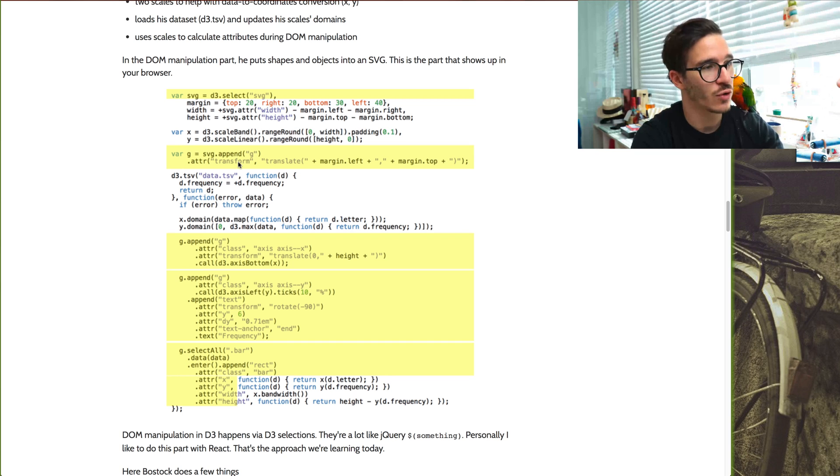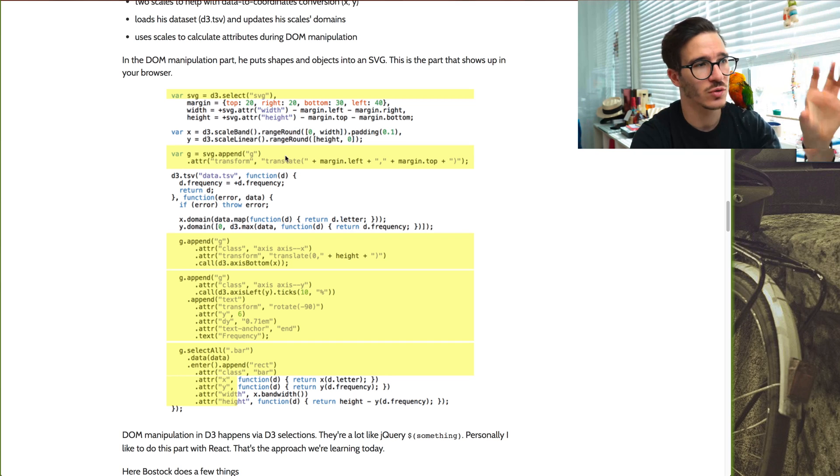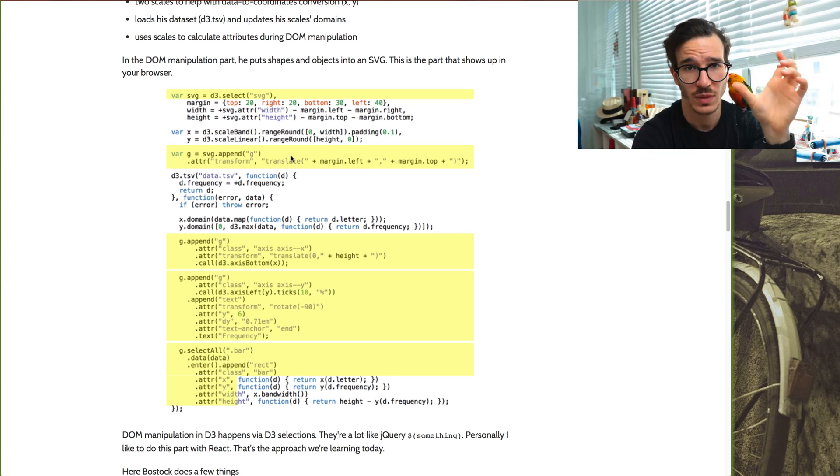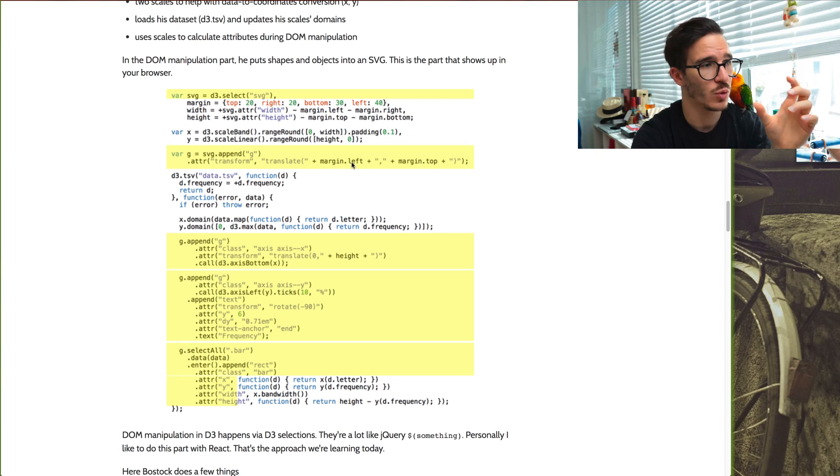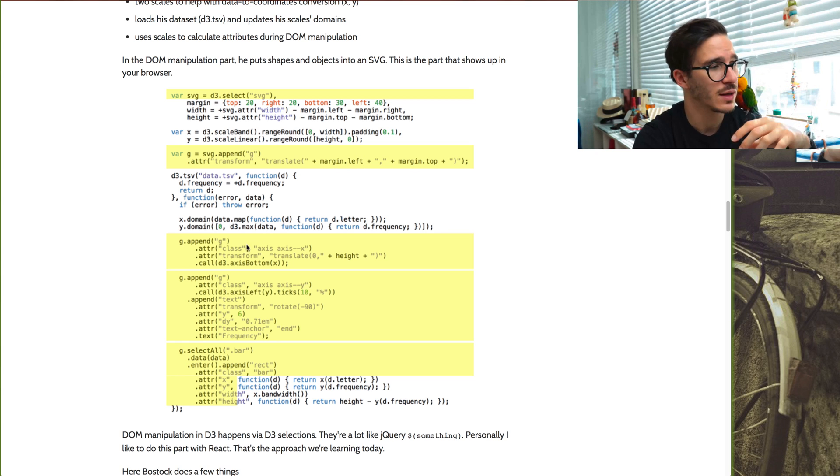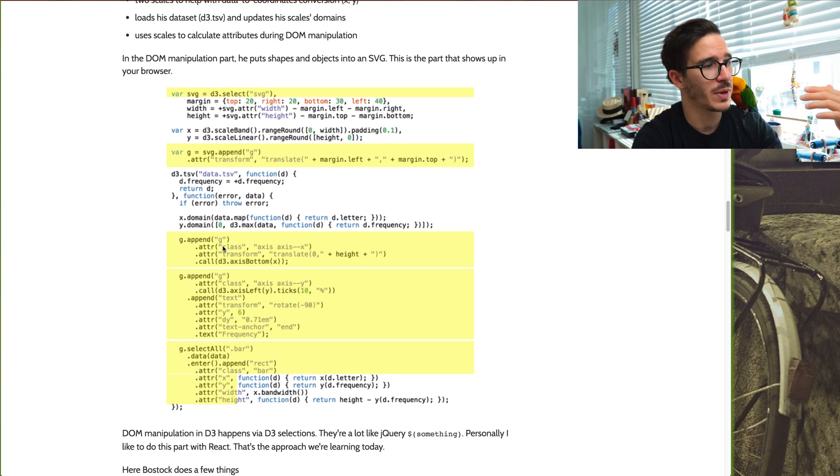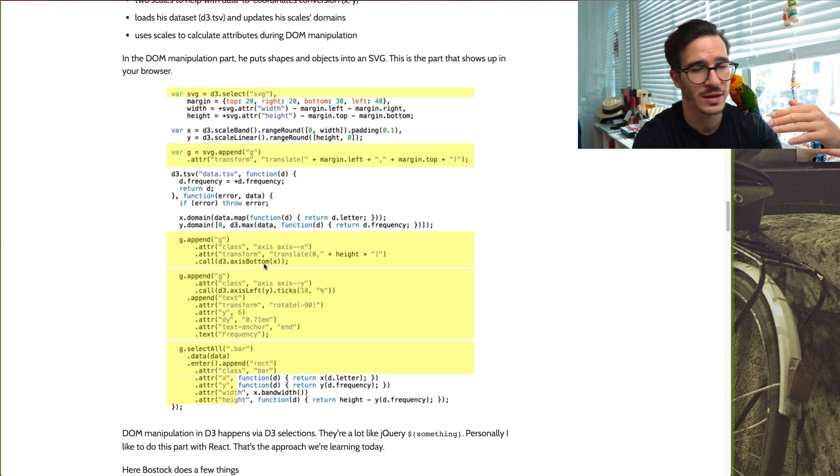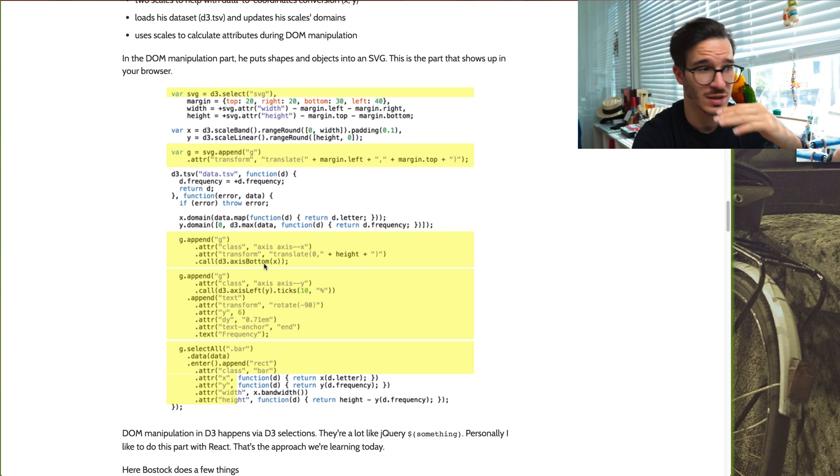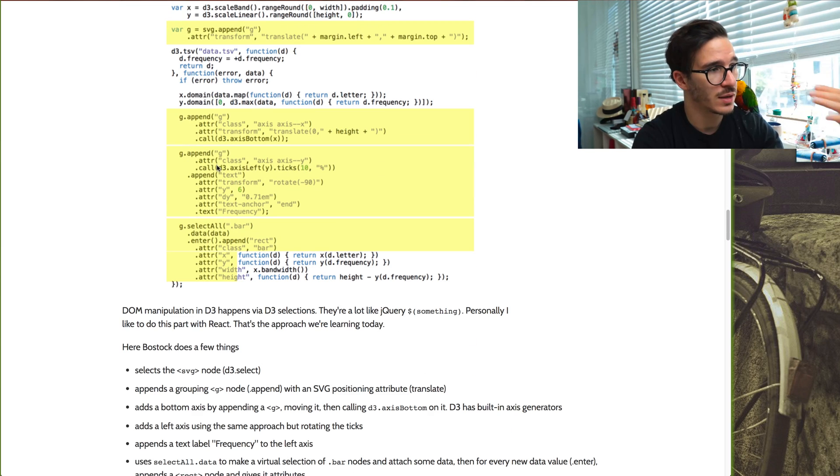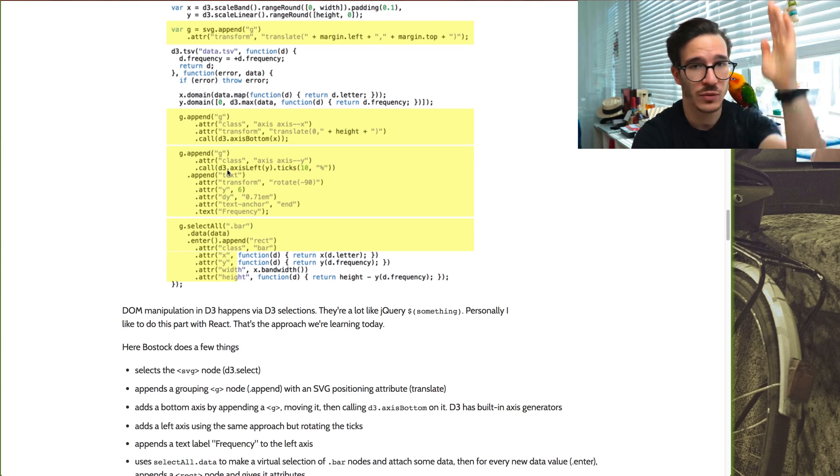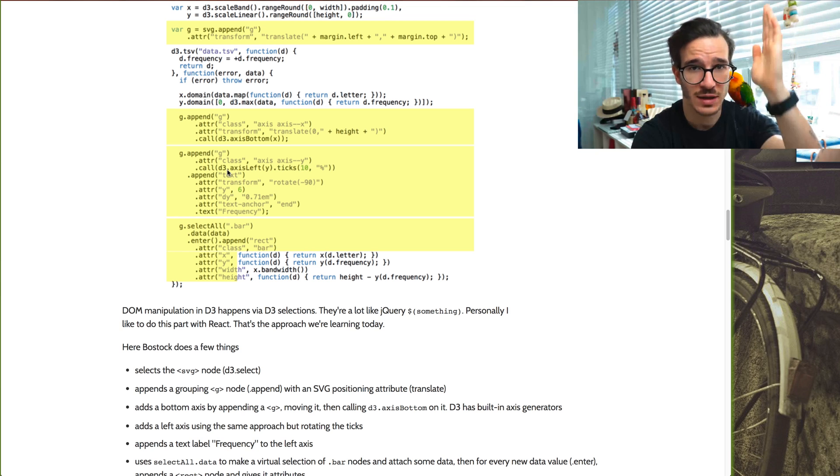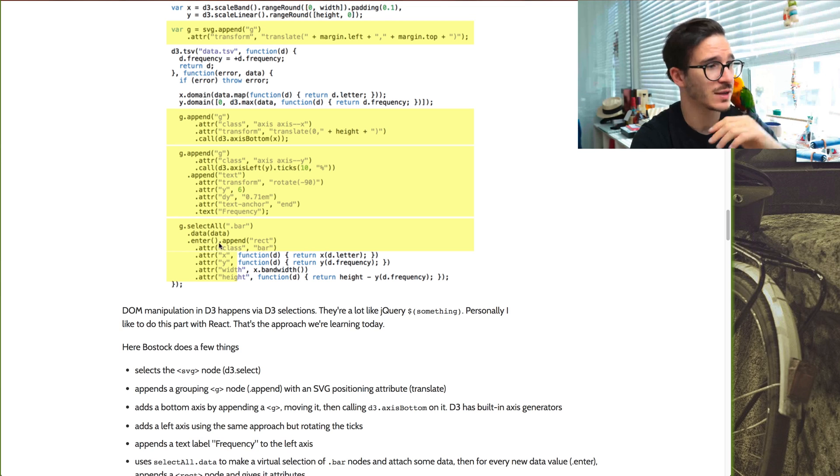He adds a transform, which is like an attribute that moves a group to whatever position you set. And then he's appending another grouping element to render an axis inside. So D3 axis bottom renders an axis. Another grouping element renders an axis on the left side.